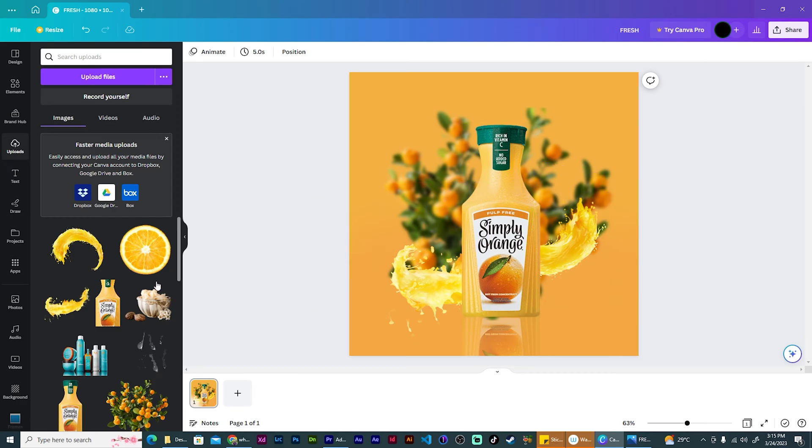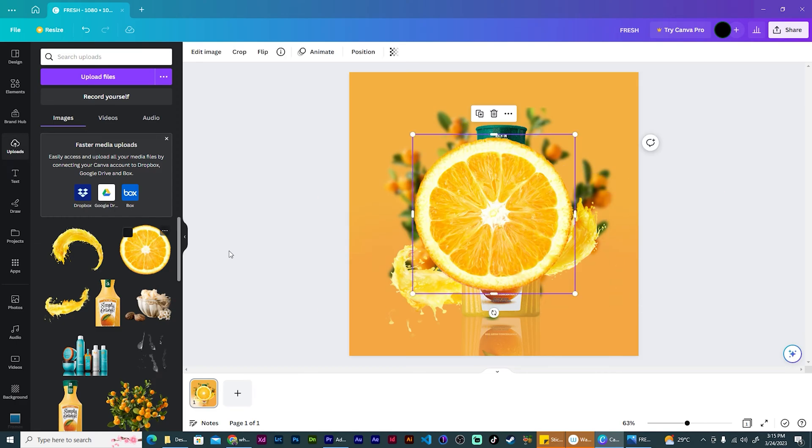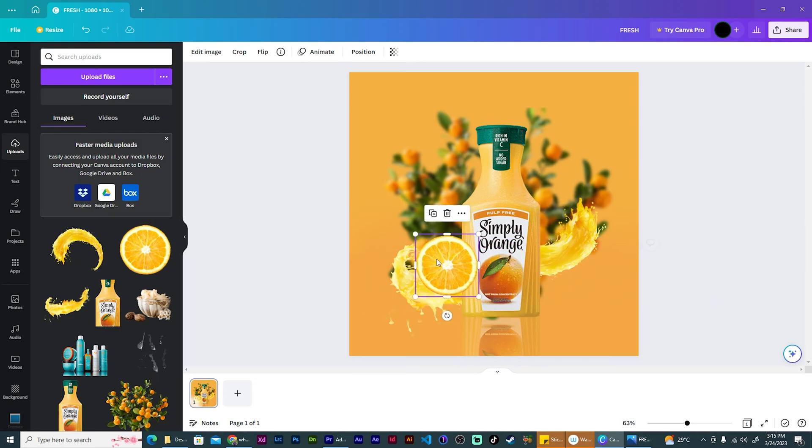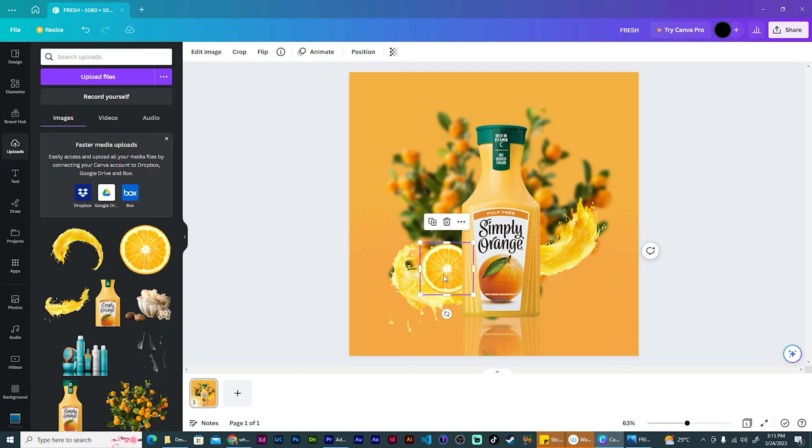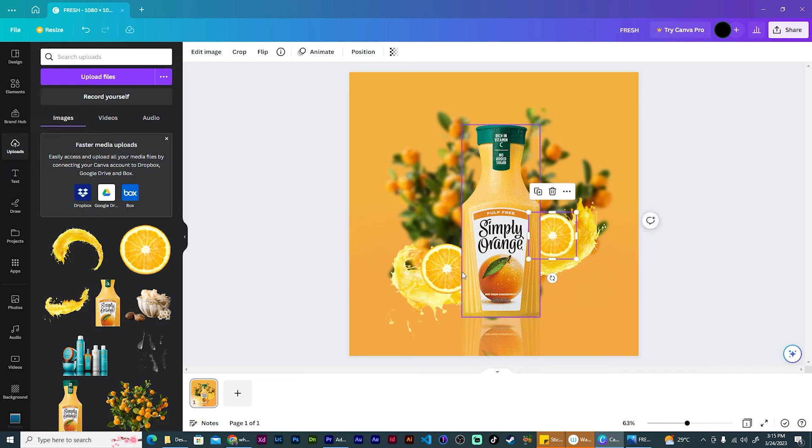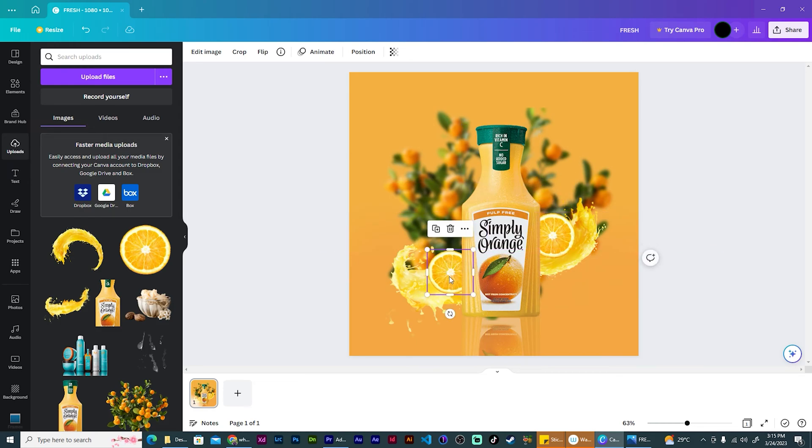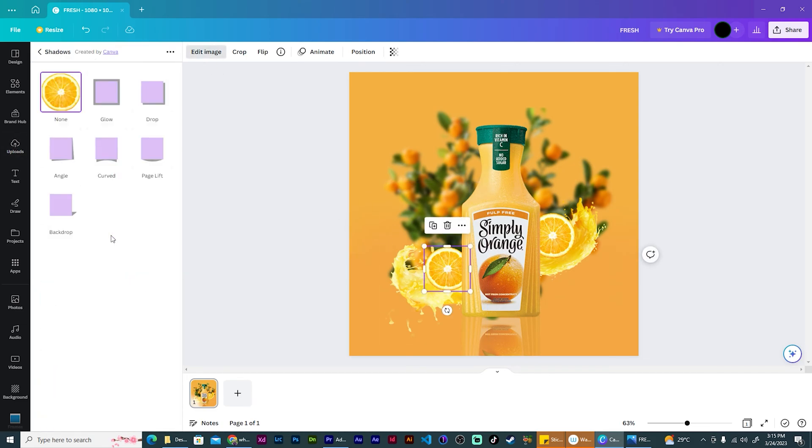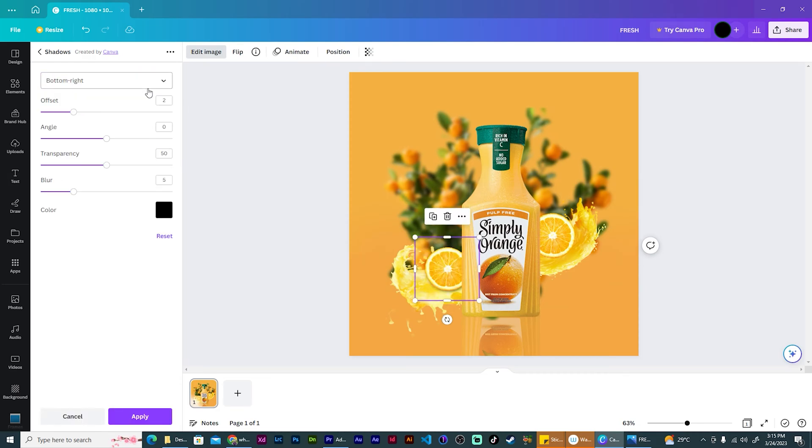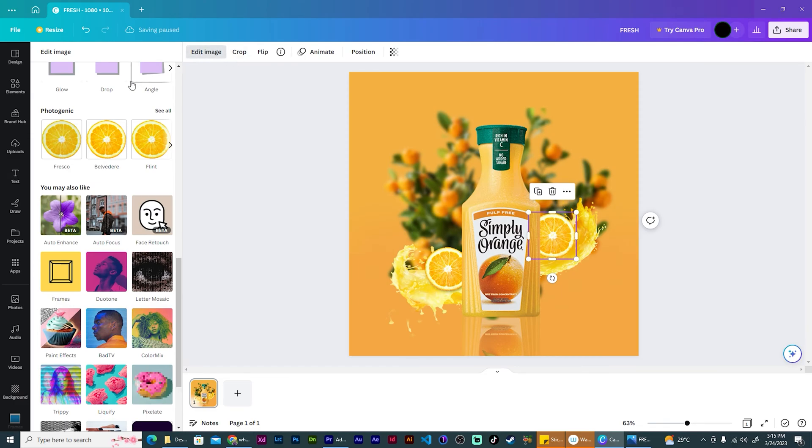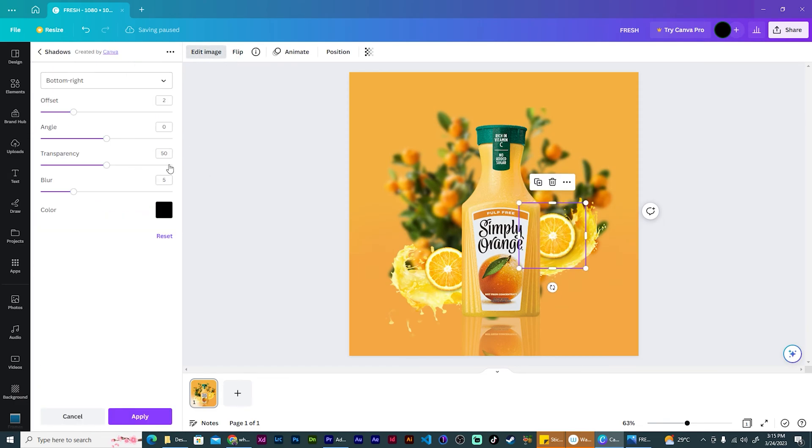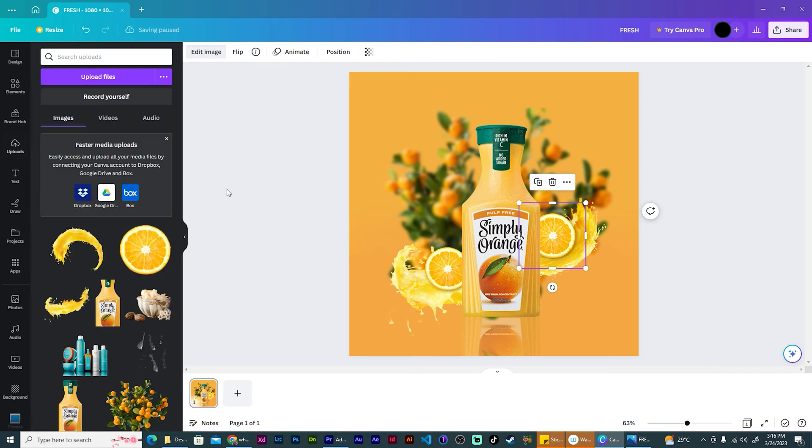Now we need to add our orange slice. So let me just bring that in. I want it to be on top of the splash, but behind the product. Duplicate this and do the same thing on top of the splash, behind the product, and just be a bit smaller. Okay, that's looking good. Let's also add a drop shadow by going to edit, shadows, drop. Click on the shadow again and reduce the transparency to, let's say, 37. Do the same for the other one, edit, drop shadow, transparency to 37. Perfect.